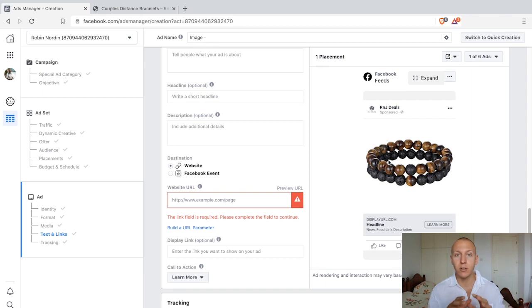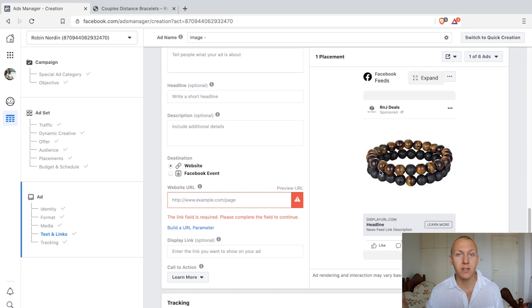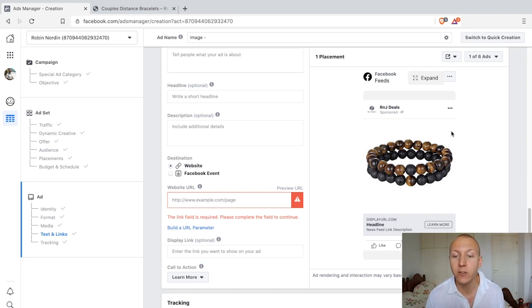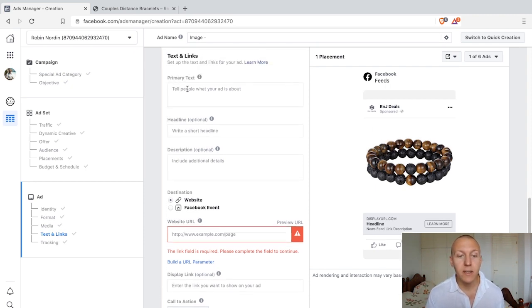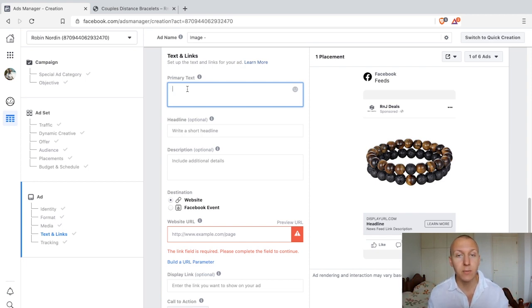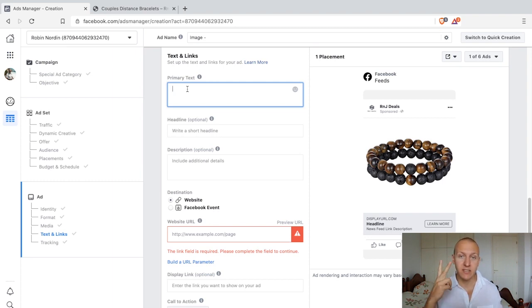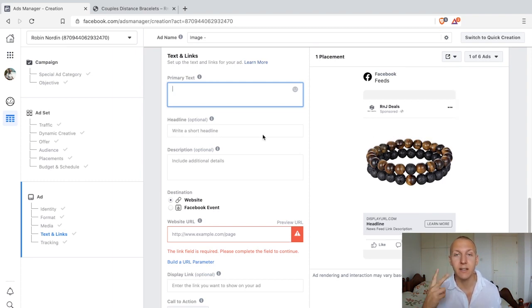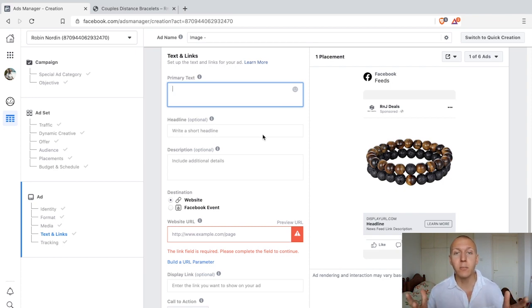The first thing people are going to see without a doubt is the media — if it's an image it's going to be the image, if there is a video it's going to be the video. The second thing they're going to see is the primary text, and this is important because it's one of those features that allows your ad to look more like an organic post on the Facebook news feed. The primary text needs to be attention grabbing because it's second in line next to the actual media.